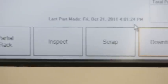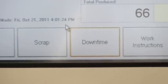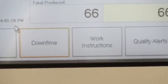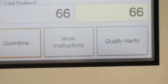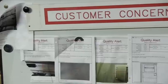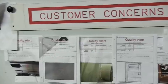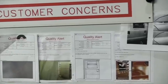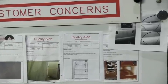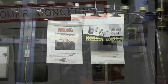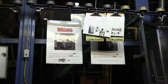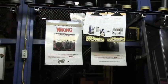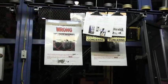Downtime, idle time, and other operational metrics can also be tracked. The touchscreens can be used as highly focused communication devices, informing operators of part-specific work instructions and quality concerns, instead of delivering the message verbally or amid the clutter of various quality alerts for many different parts.